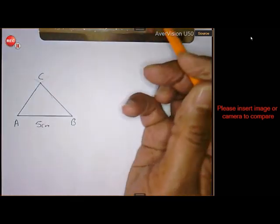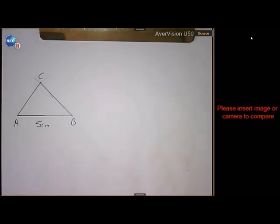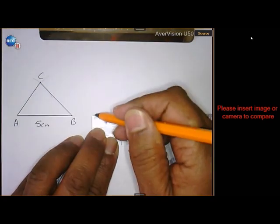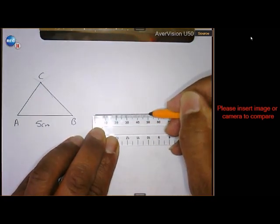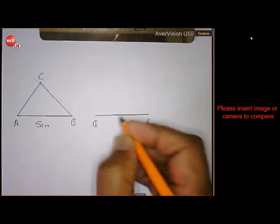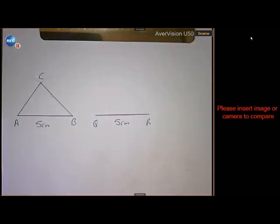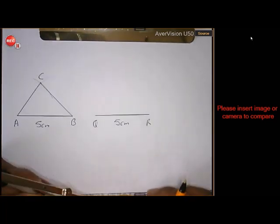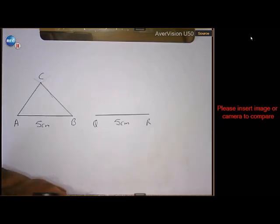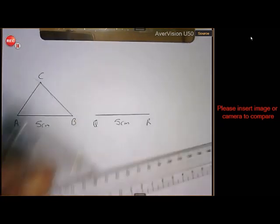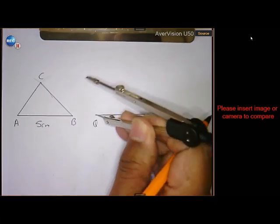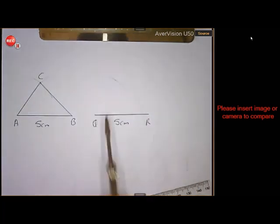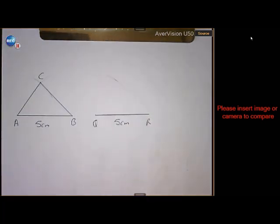Then we must do triangle PQR with QR 5 centimeters. Draw QR 5 centimeters. QP 3.5 — draw your arc. And then the other one is RP 4 centimeters.